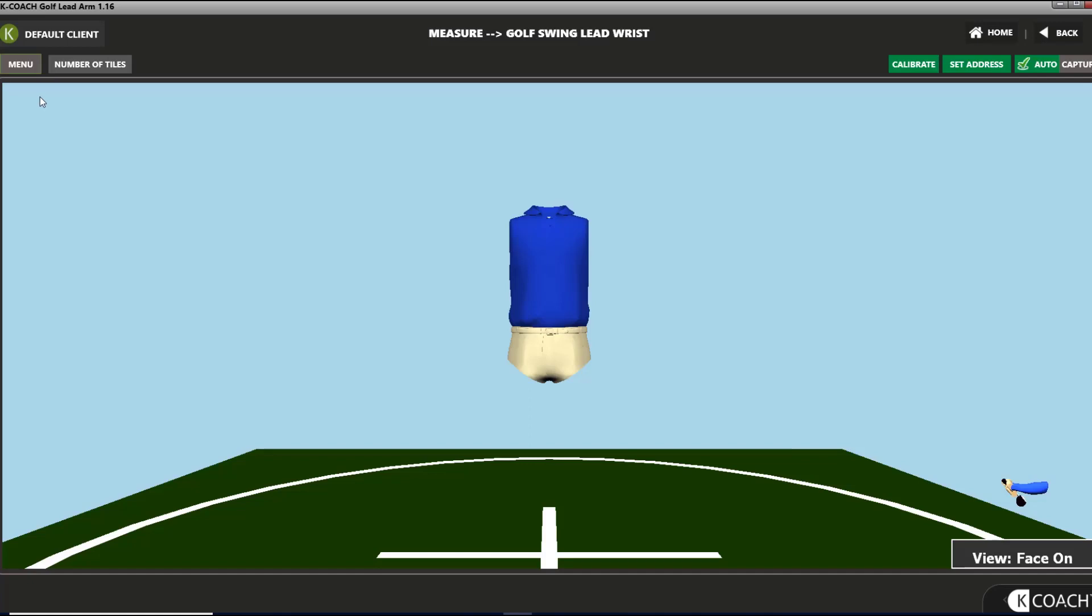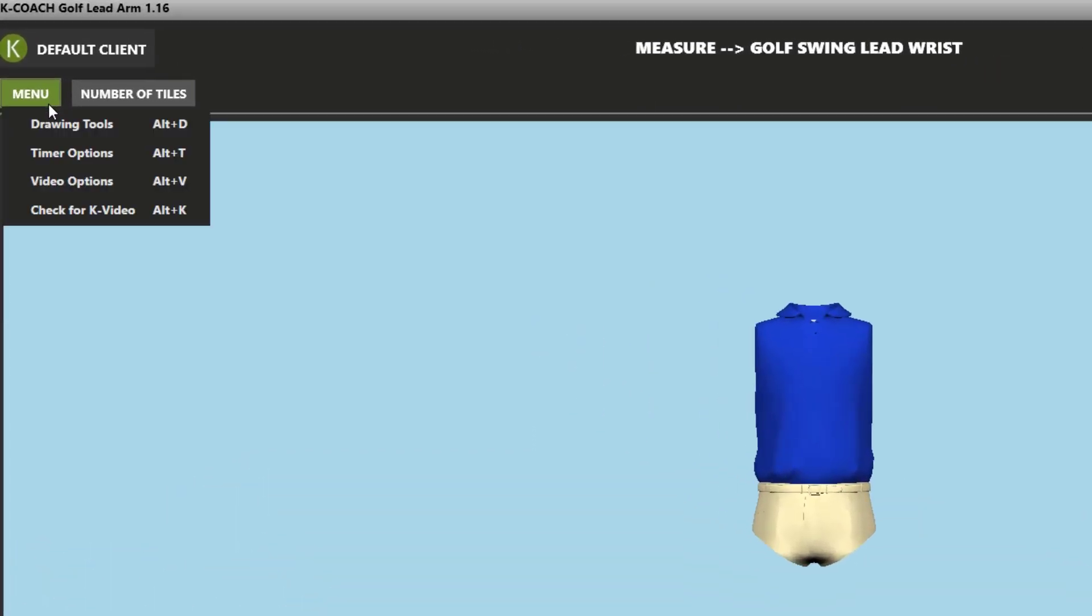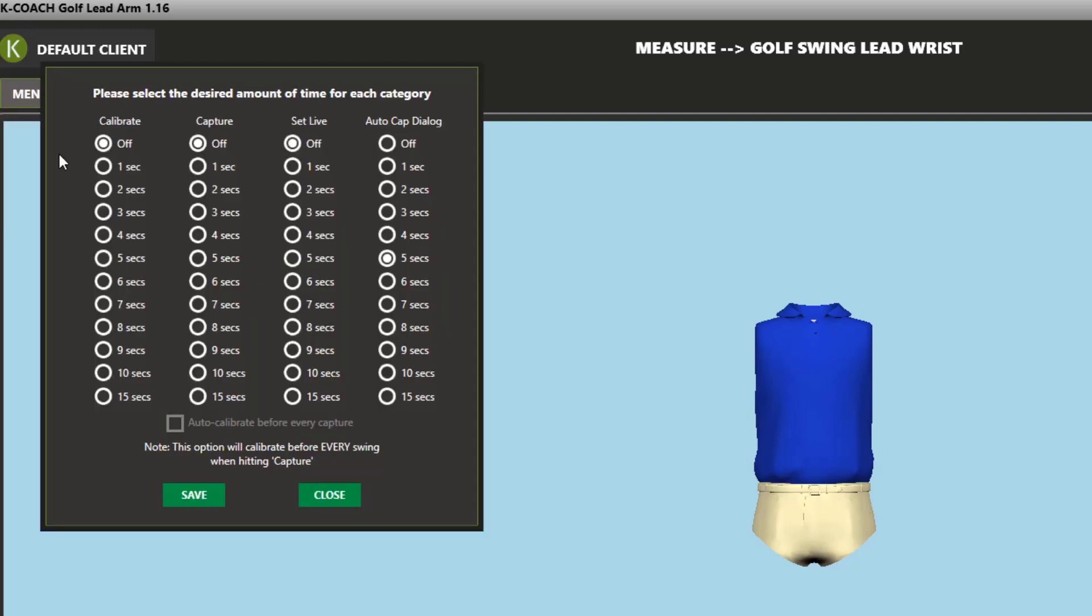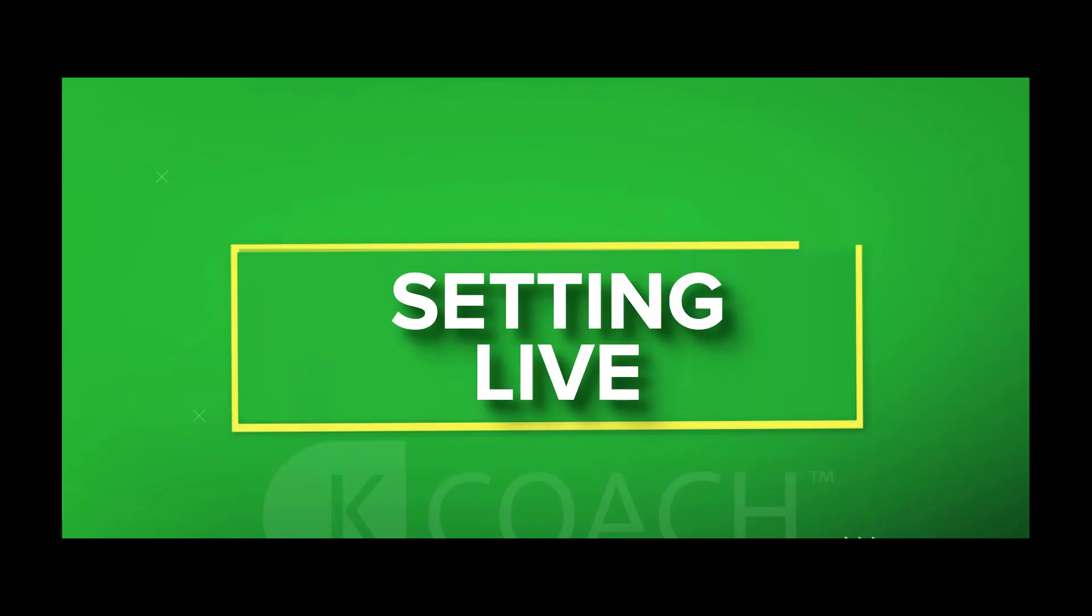You can set the amount of time this box stays on the screen before the next swing is ready to auto-capture. If you want to capture swings and not look at a report after every swing, make sure the auto-cap dialog time is set to zero.